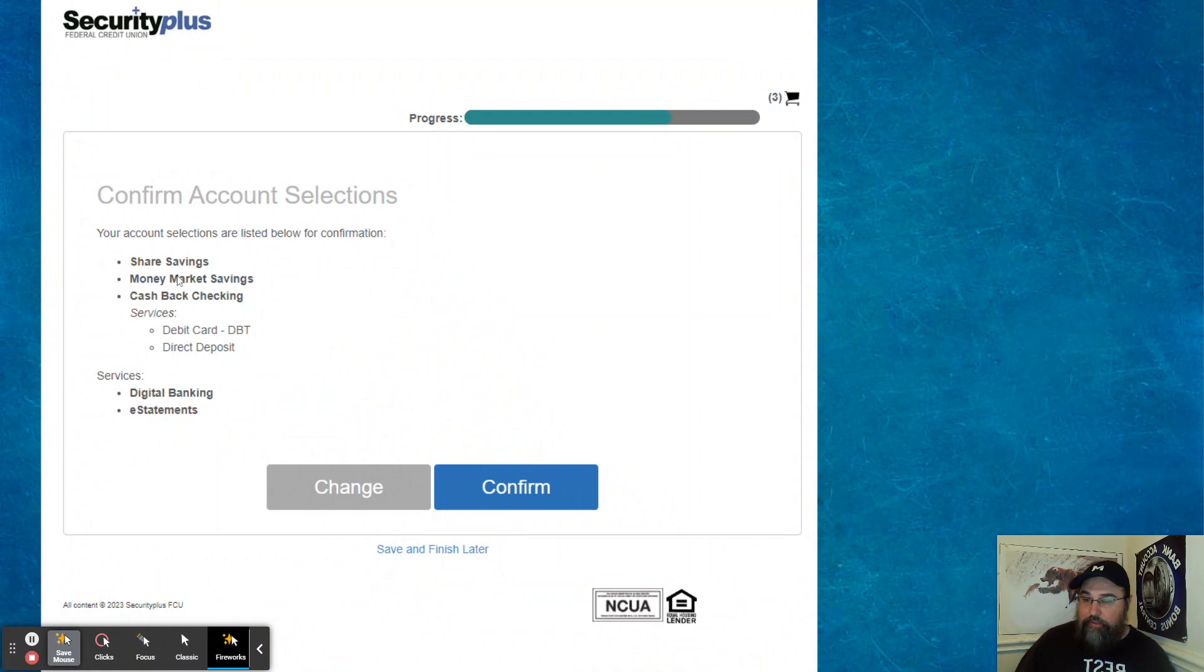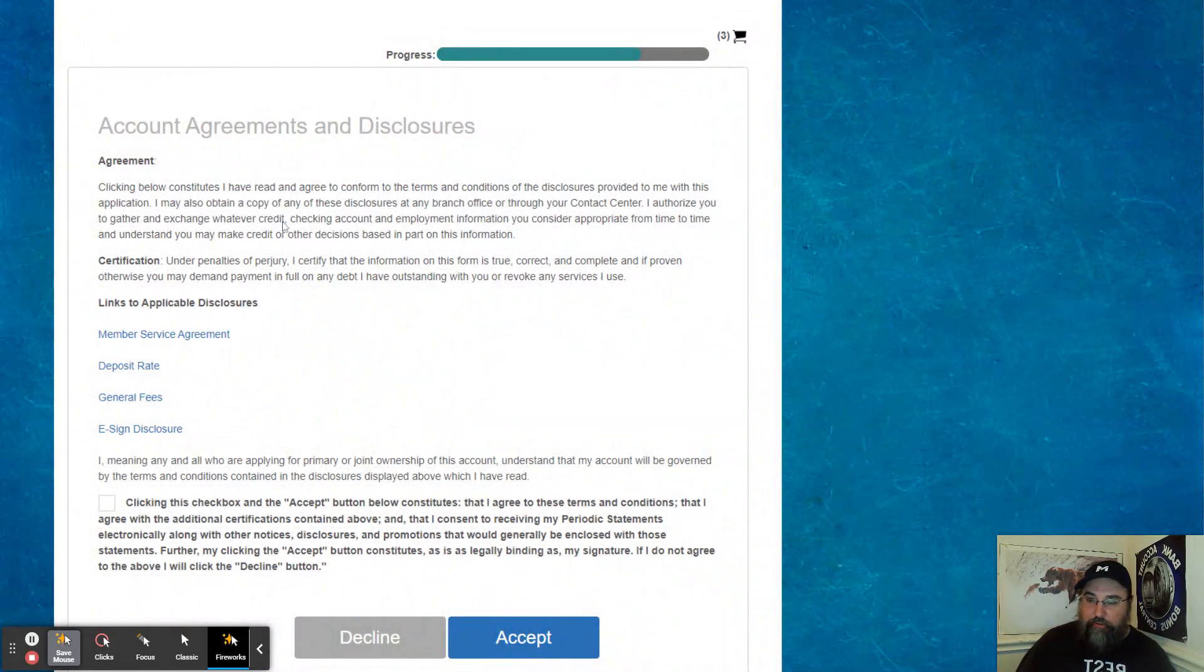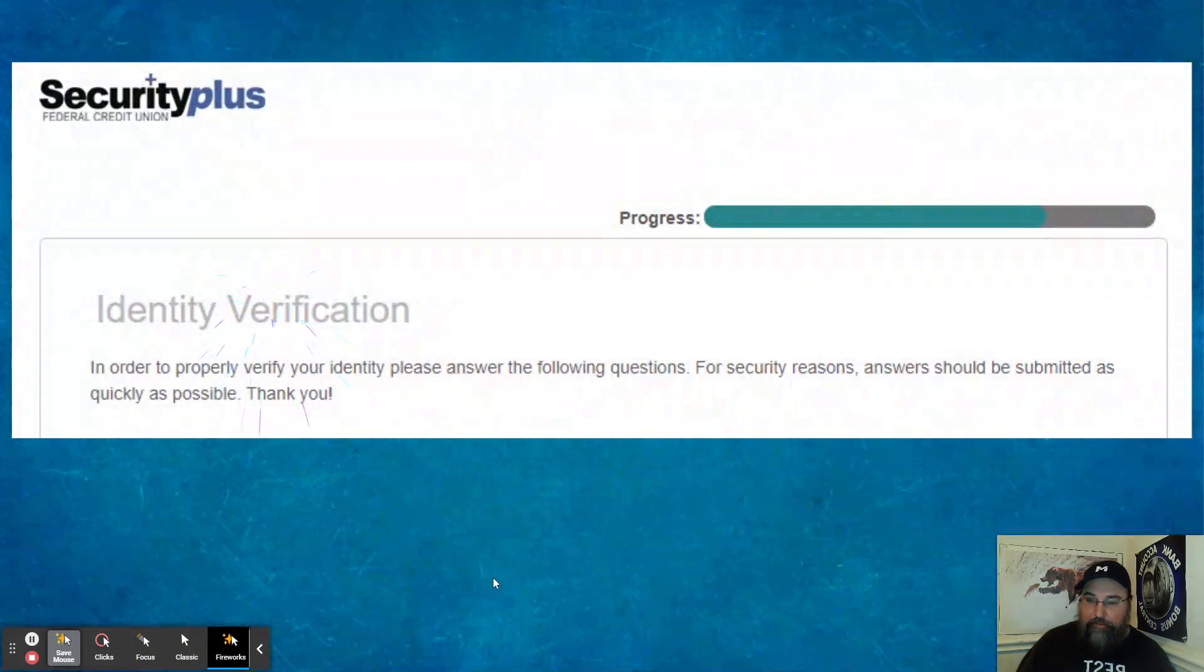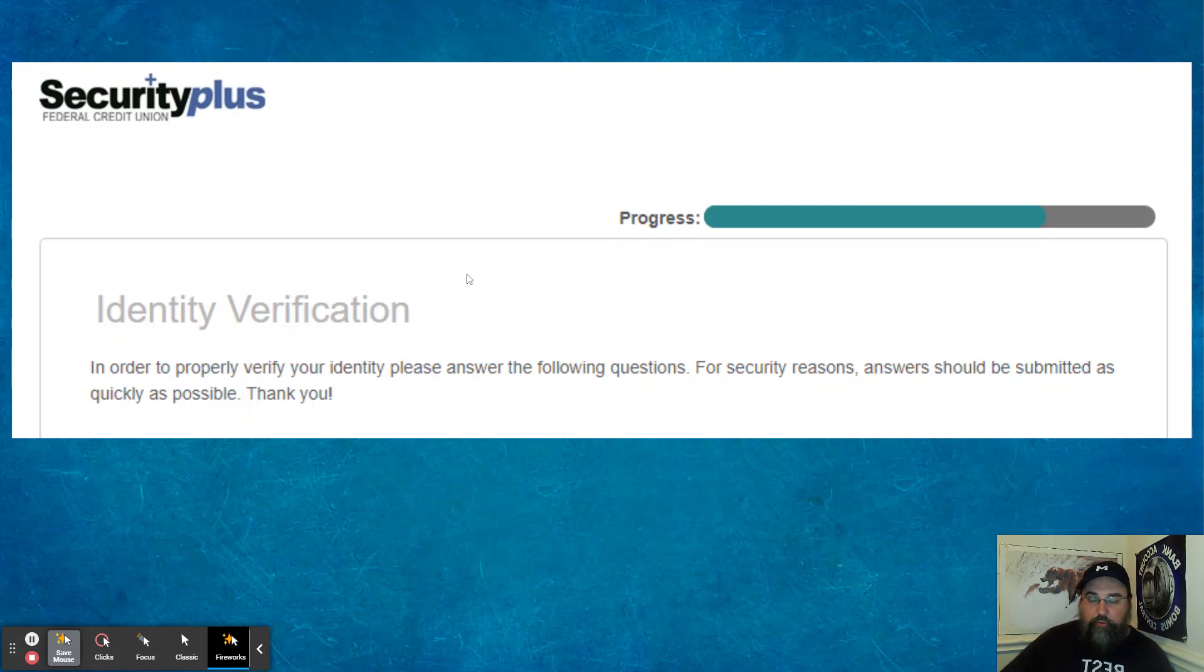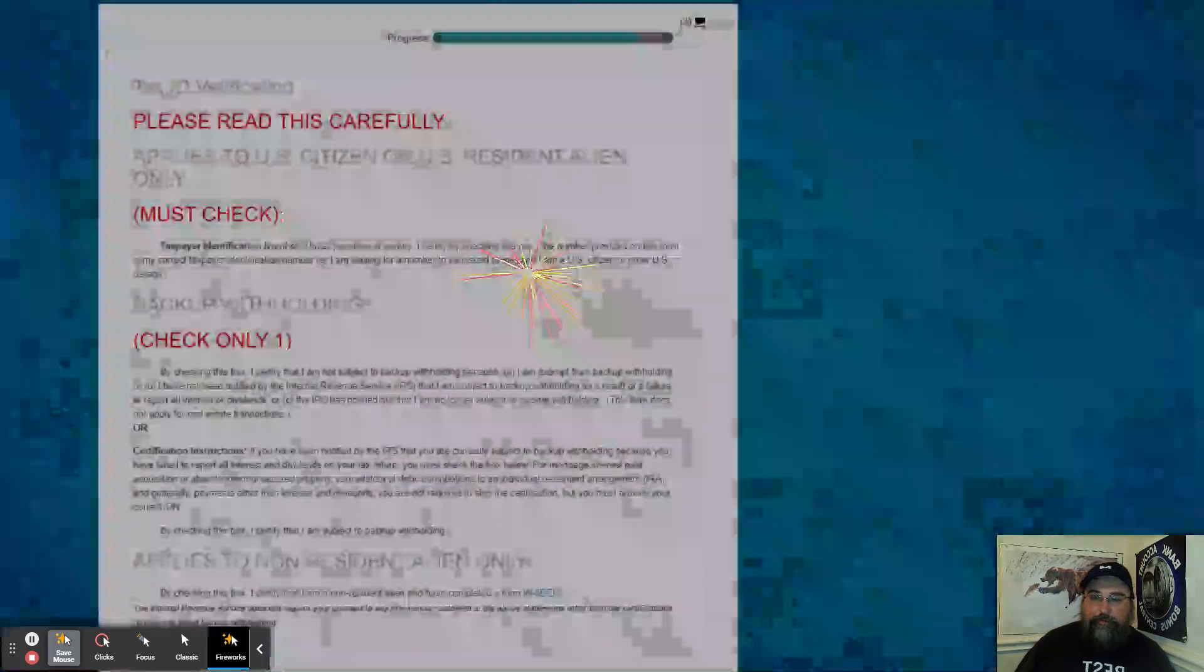So I did a sure savings account, a money market savings account, and a cashback checking account. You have to agree to all the disclosures and whatnot. You accept identity verification. They have different questions based upon your credit report. They do a soft pull on your credit report. Does not affect your credit score at all. It's just to verify your identity.